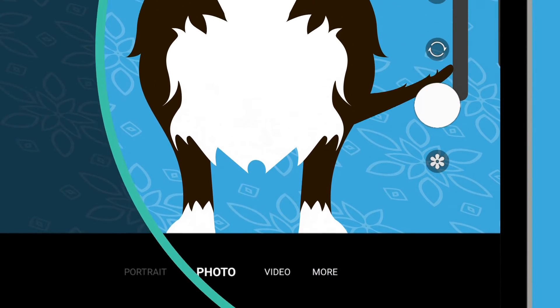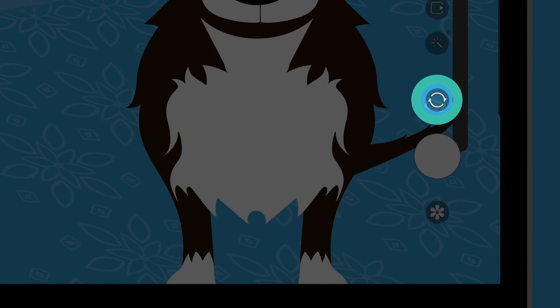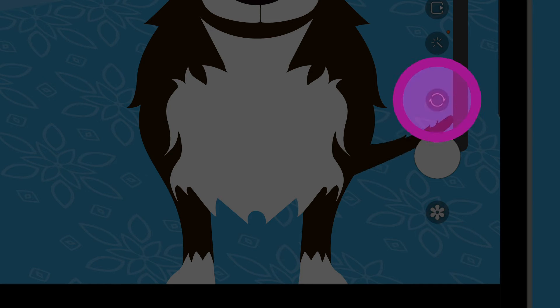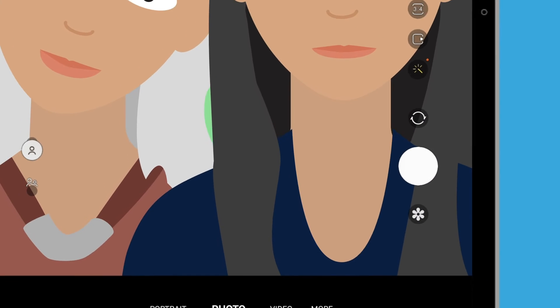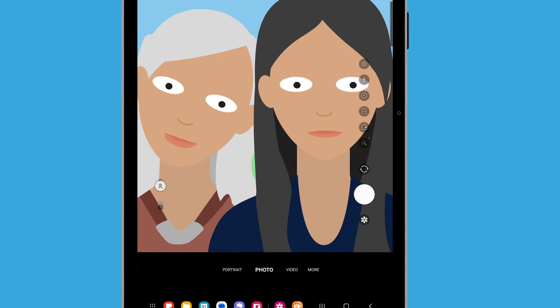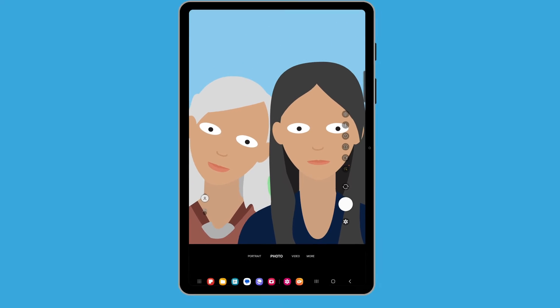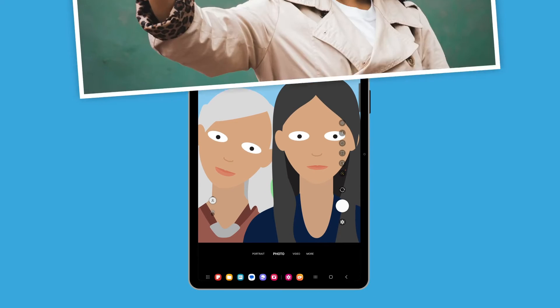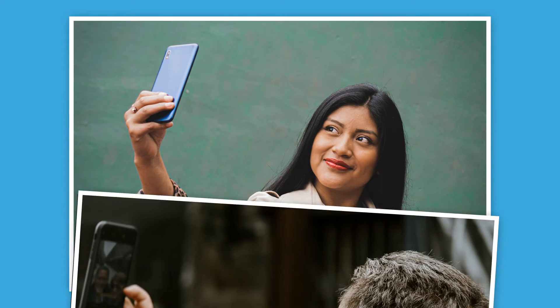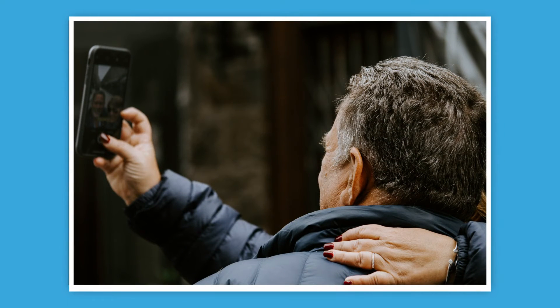To take a selfie, find the switch camera icon, which is above the Capture button at the right of the screen. It looks like two circular arrows. Tap it to activate the tablet's front-facing camera — your face should appear on the screen. You might need to hold the tablet out at arm's length and add a bit of an angle to compose the perfect selfie photo.